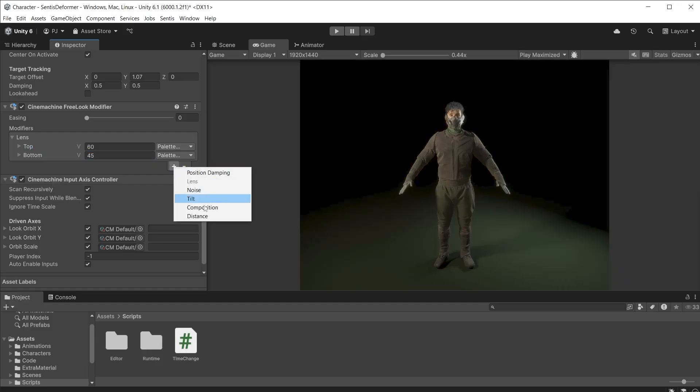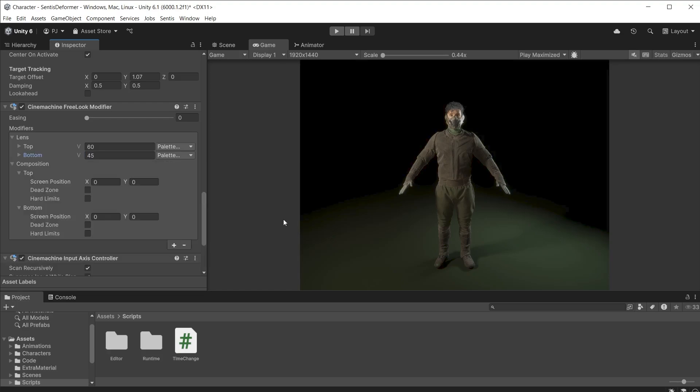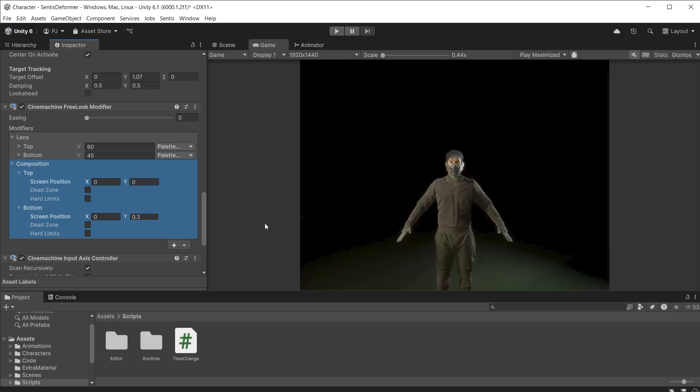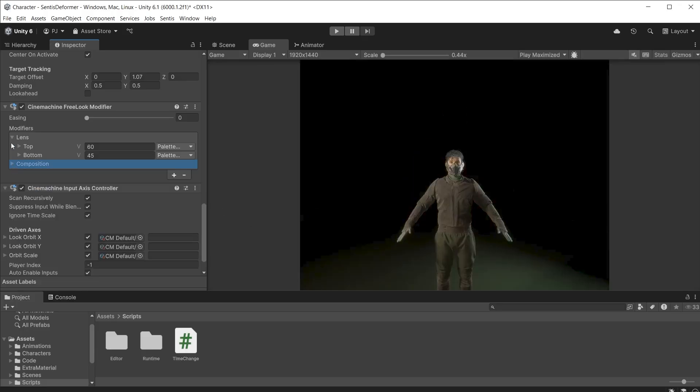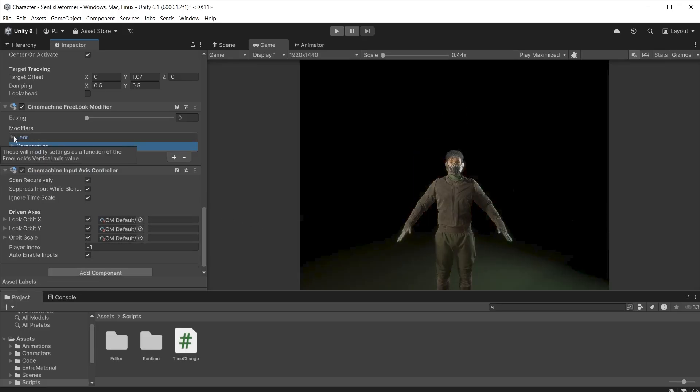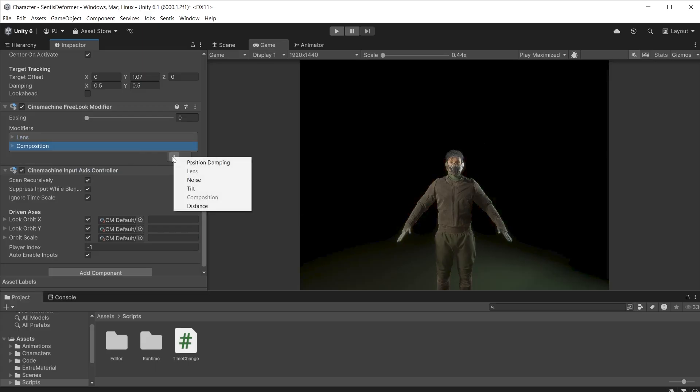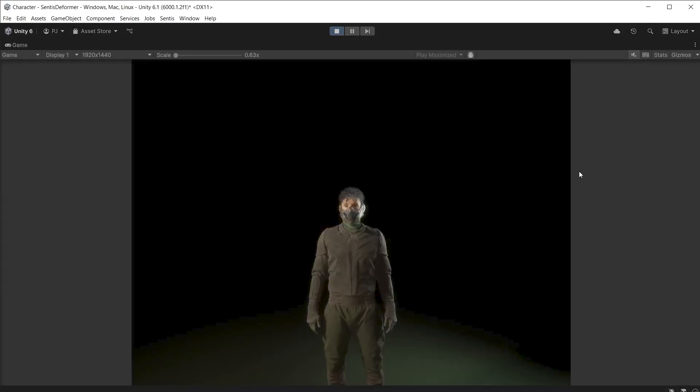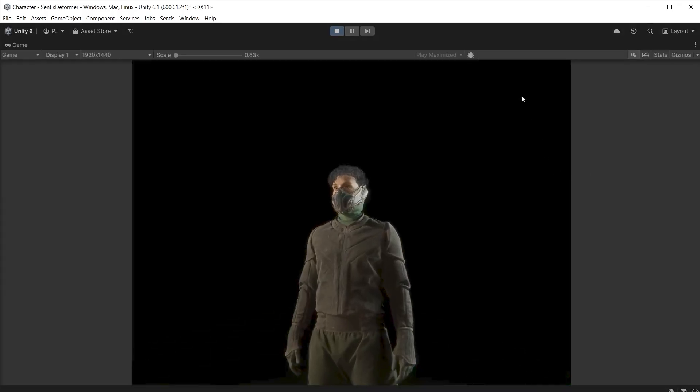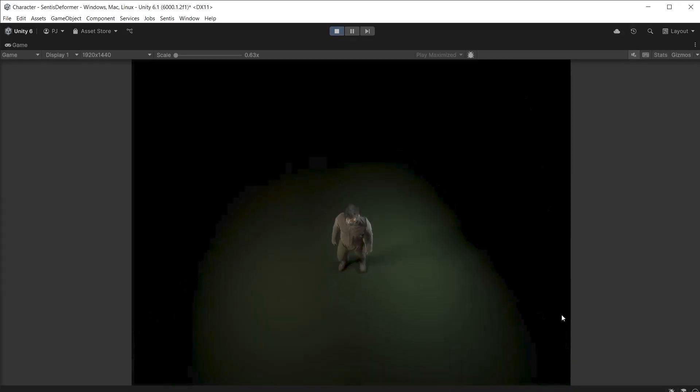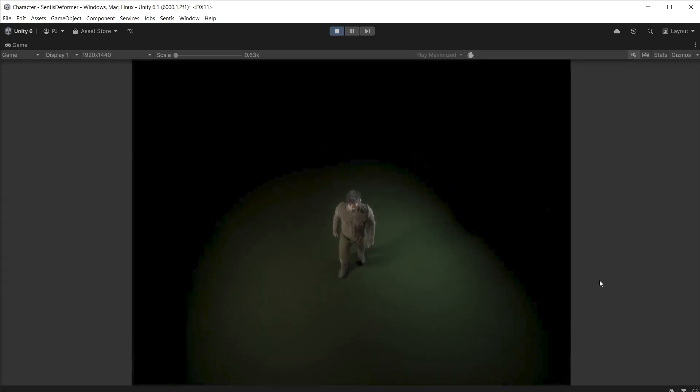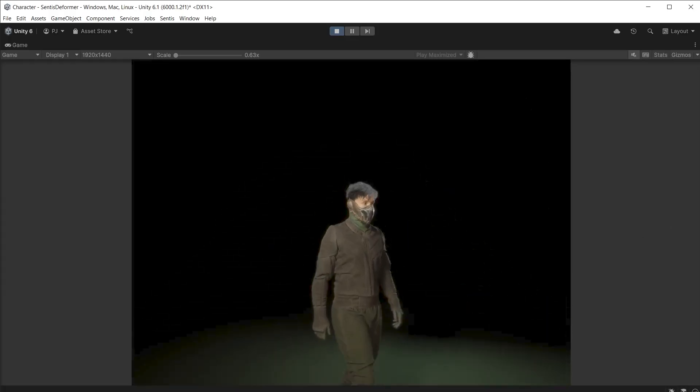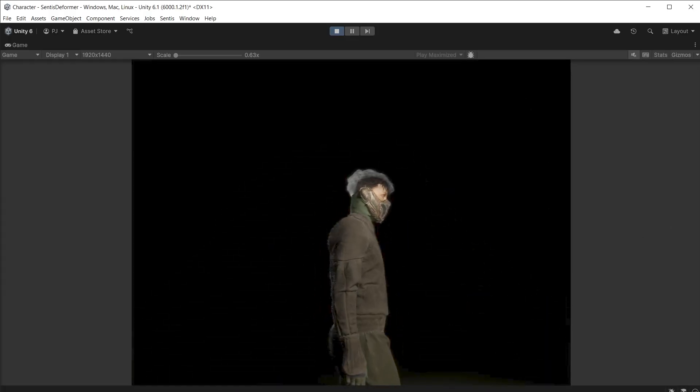Then I'll add composition. Now I can change camera position, dead zones and hard limits at top and bottom. I'll change screen position on Y for the bottom to 0.3 to lift up the camera position a bit. Then I'll add distance which allows you to change the camera distance to the target at top and bottom. I'll set 4 at the bottom to get much closer to the character. During play mode I've got an interesting range of motion when rotating around the character.